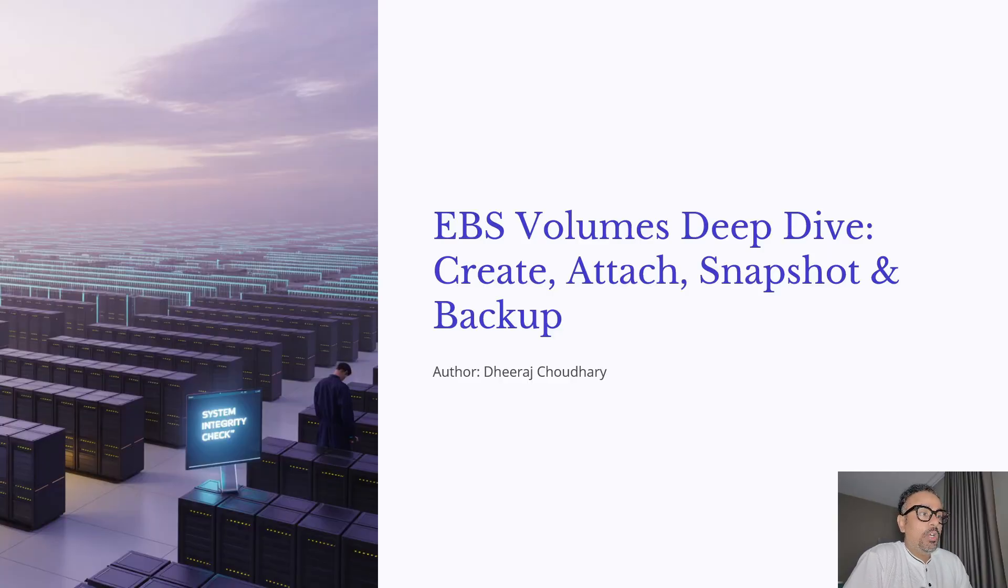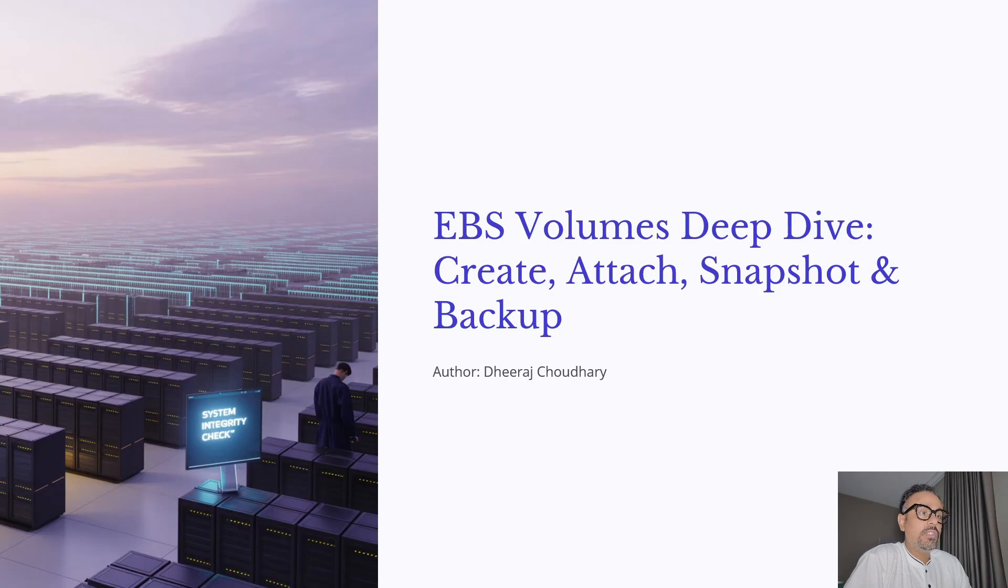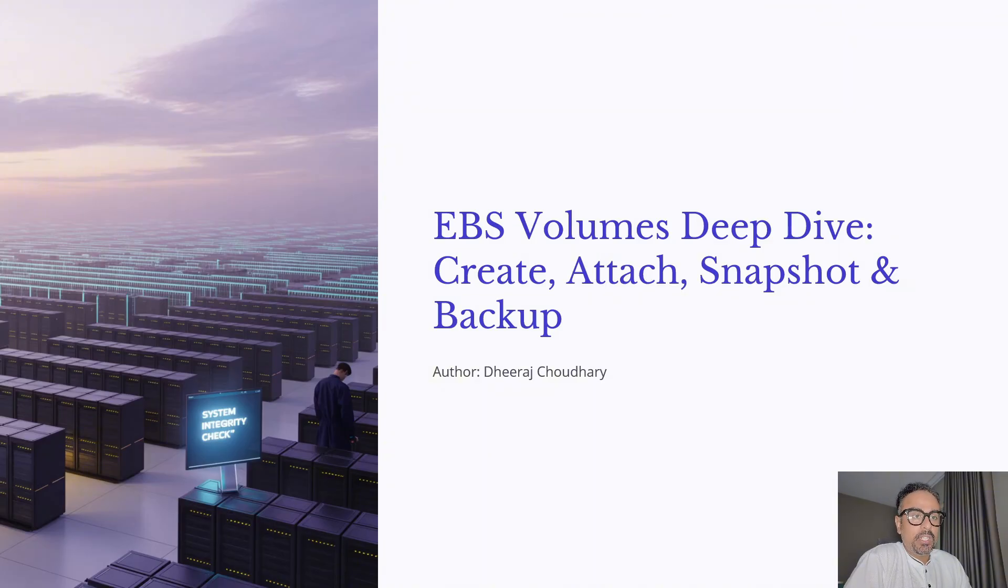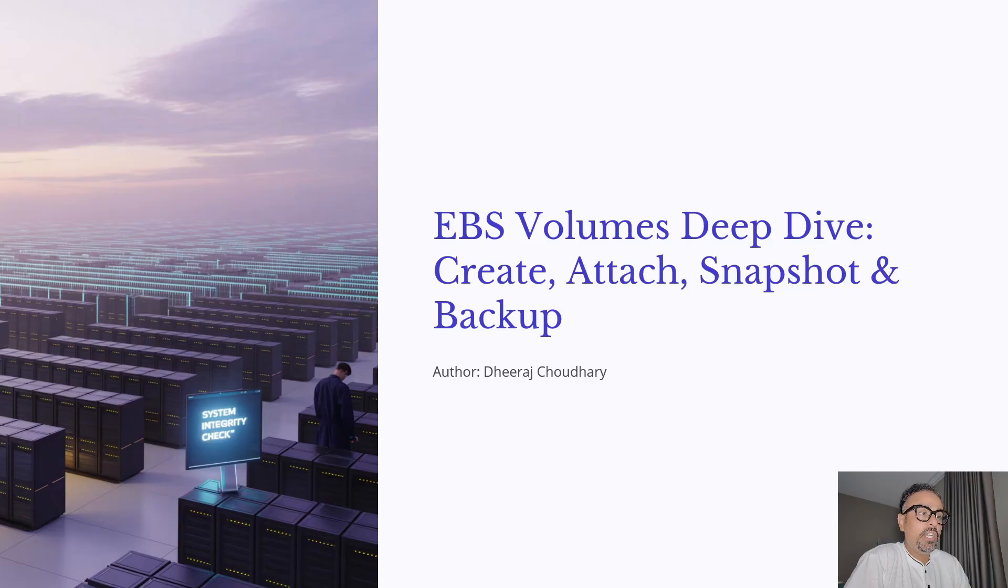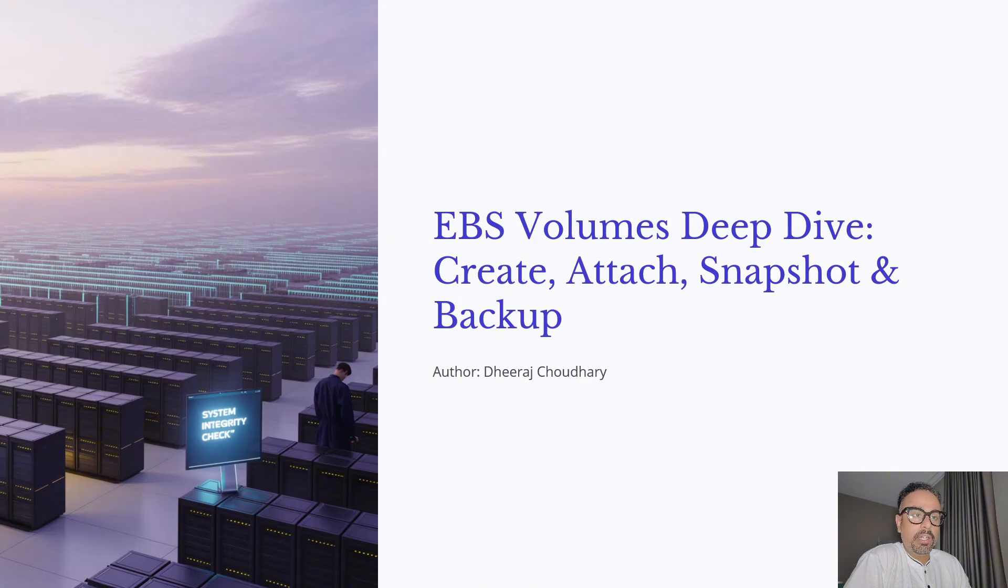So EBS is the block storage service for EC2 and it's what gives your instance persistent durable storage that survives even if you stop or start the instance. Think of it as a virtual hard disk you can attach to your server in AWS.